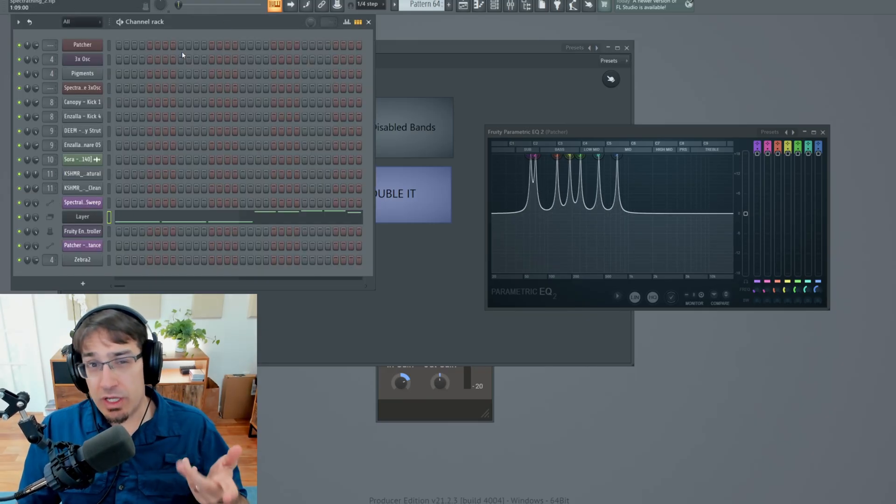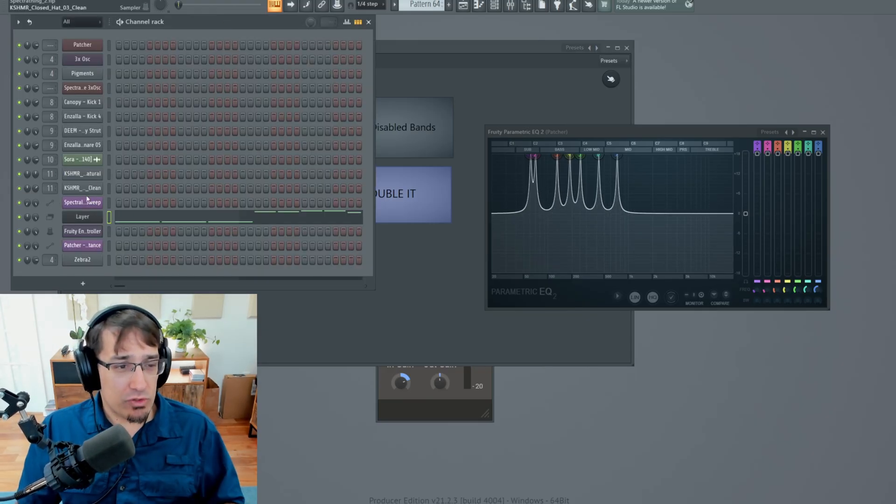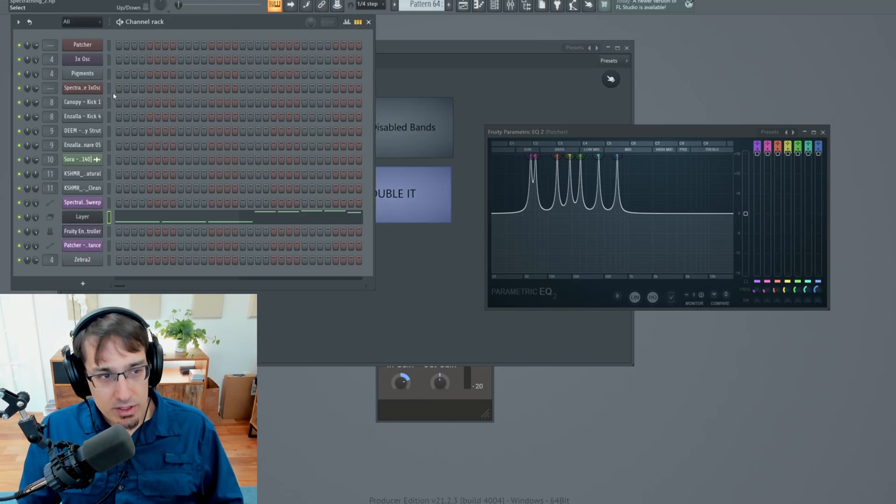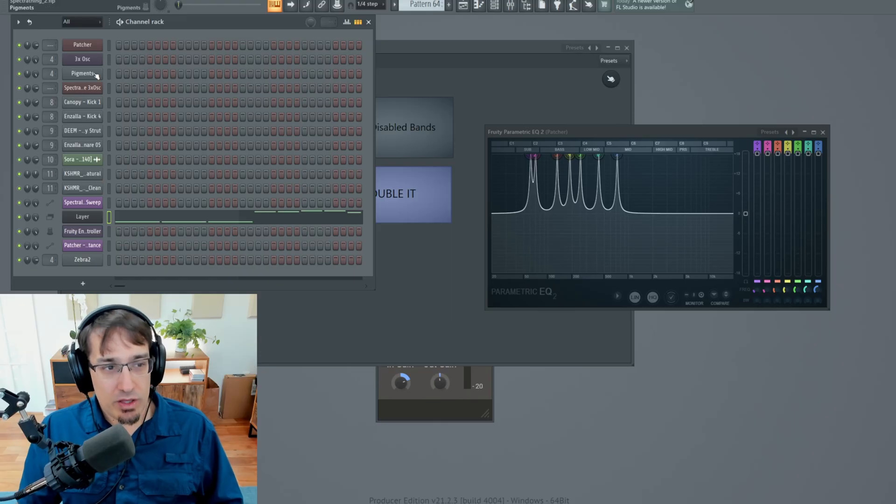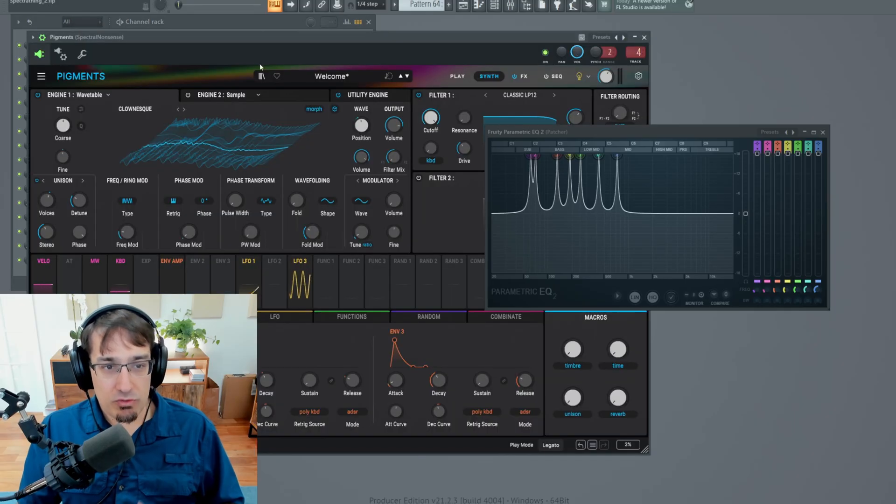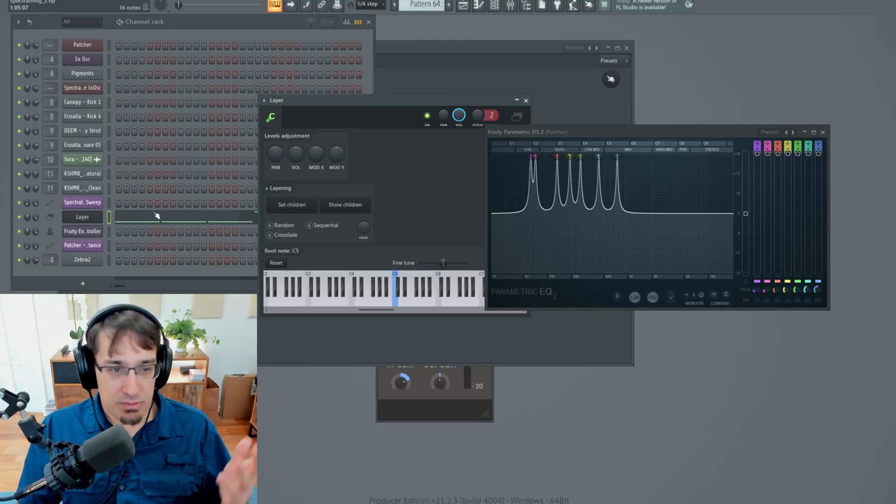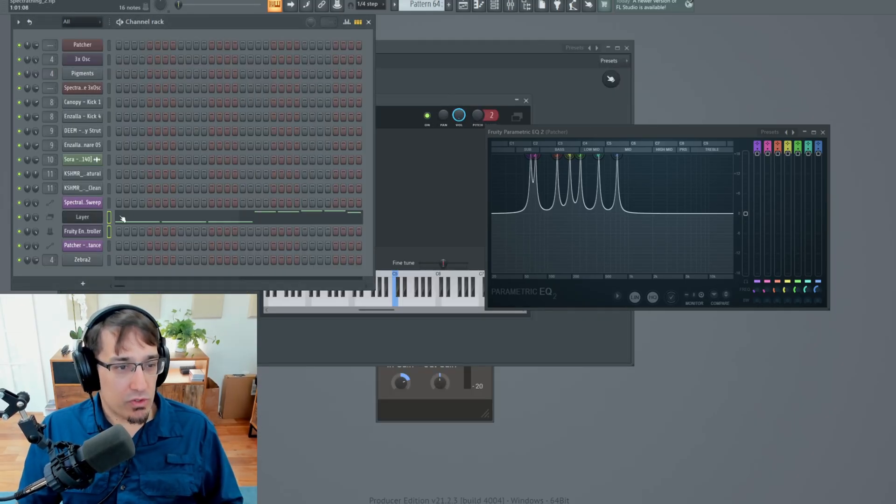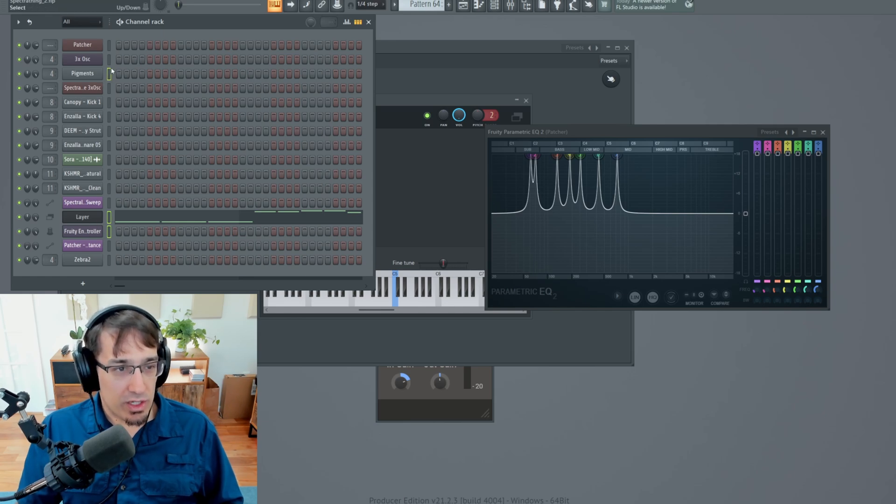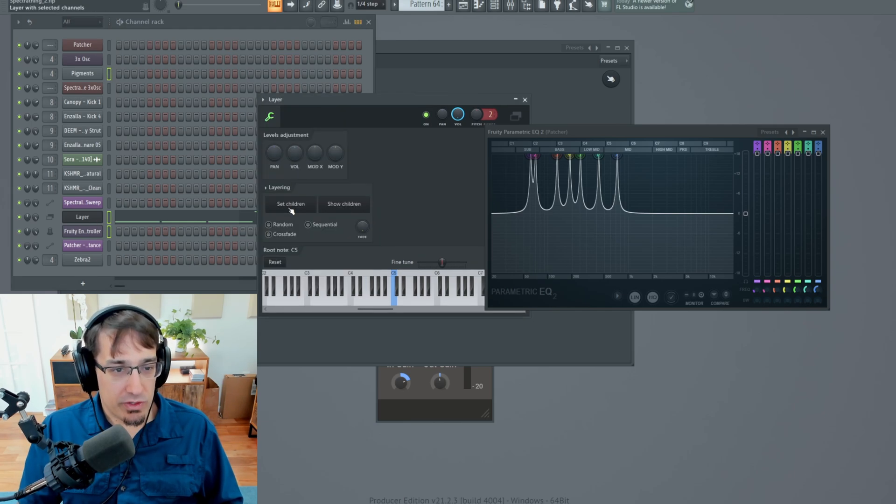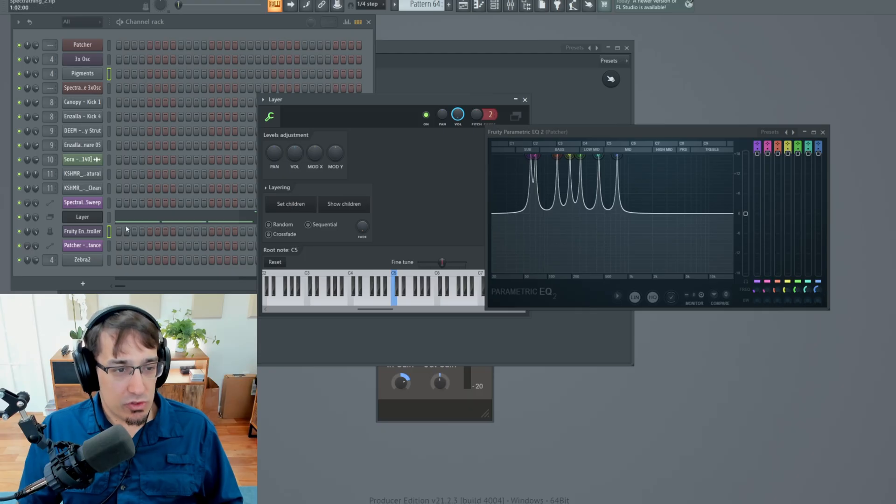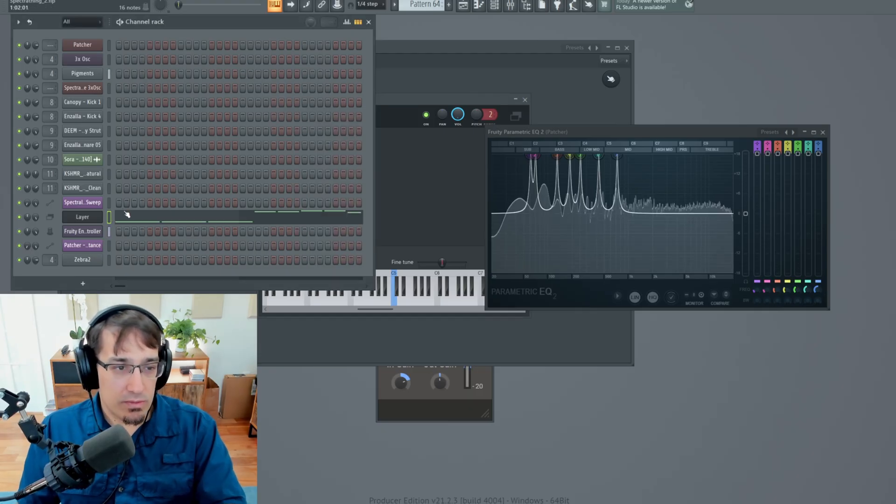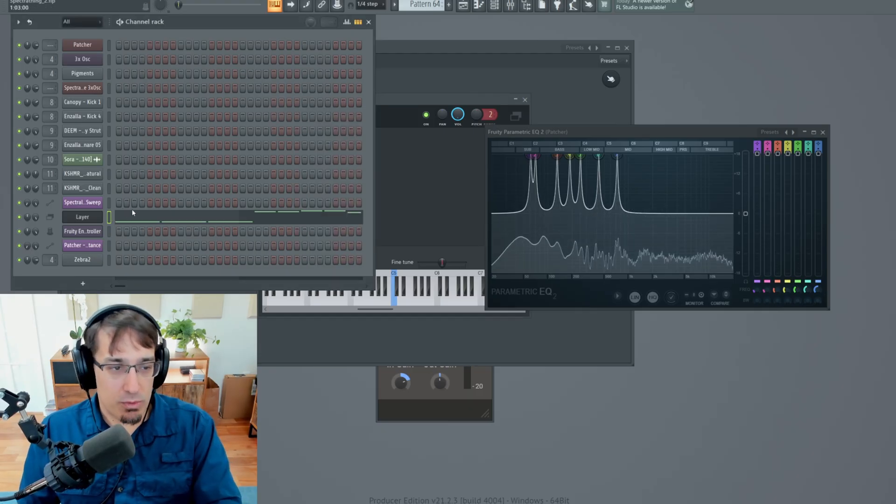And by the way, the way I am triggering the envelope controller is I'm using a layer, and I'm layering the synth from Pigments with the envelope controller. It's pretty straightforward. So this is how you would do it. If you have a layer, you right-click on the channels that you want to connect, this little green rectangle there. You hit Set Children. And now when you play the layer, it triggers both of them.